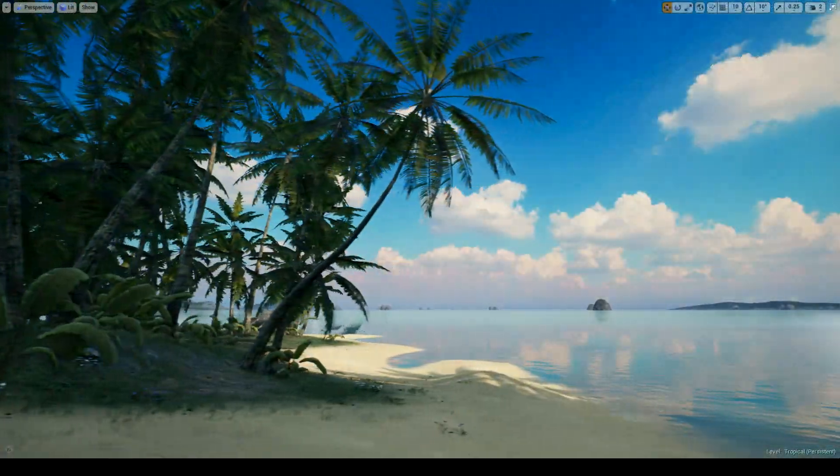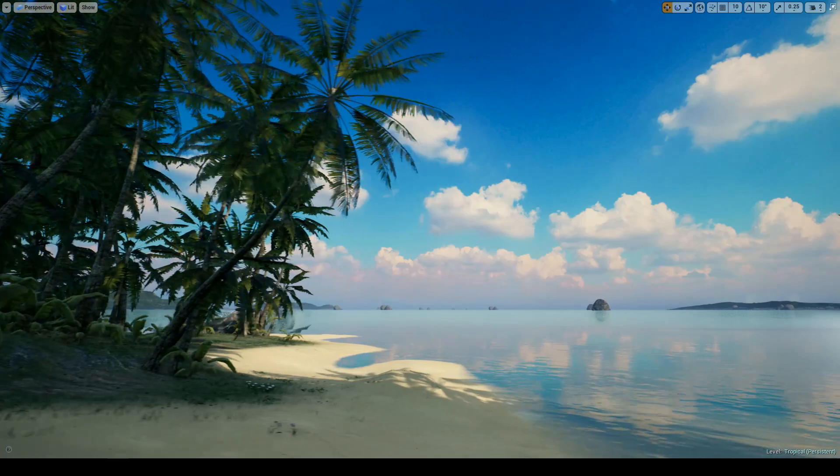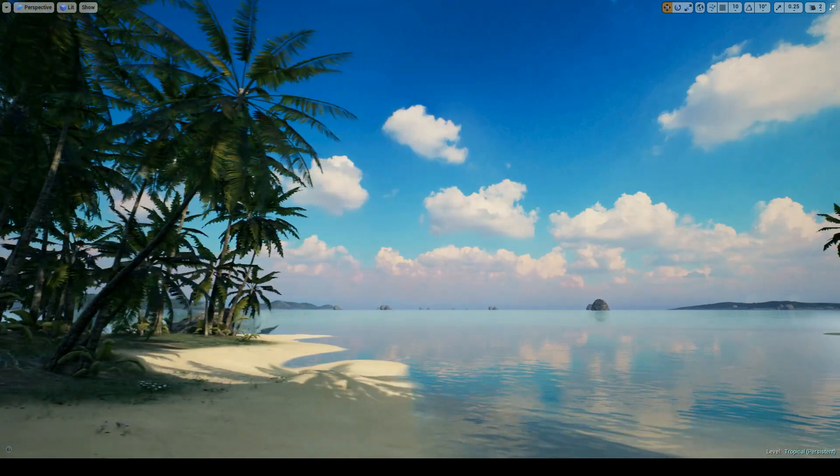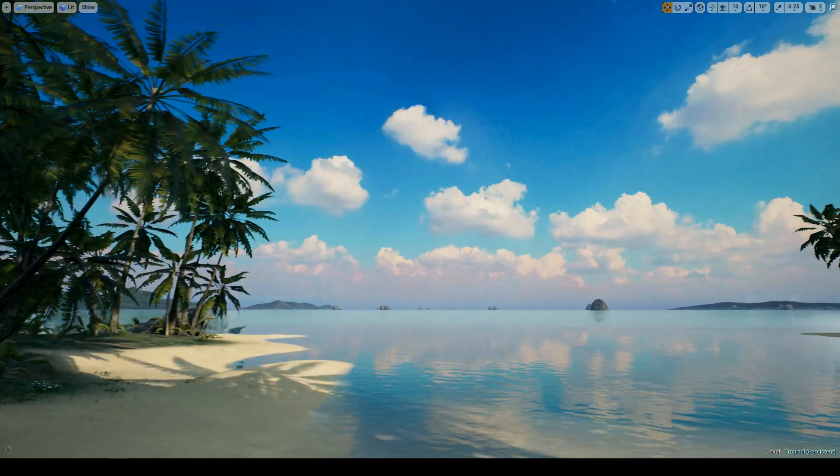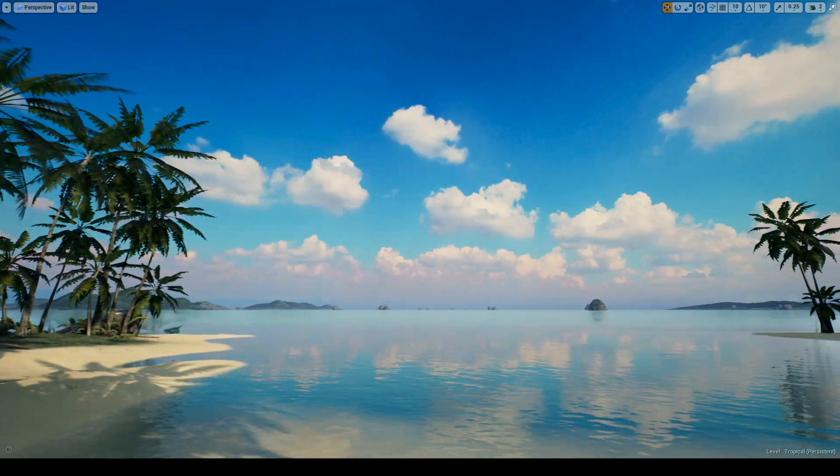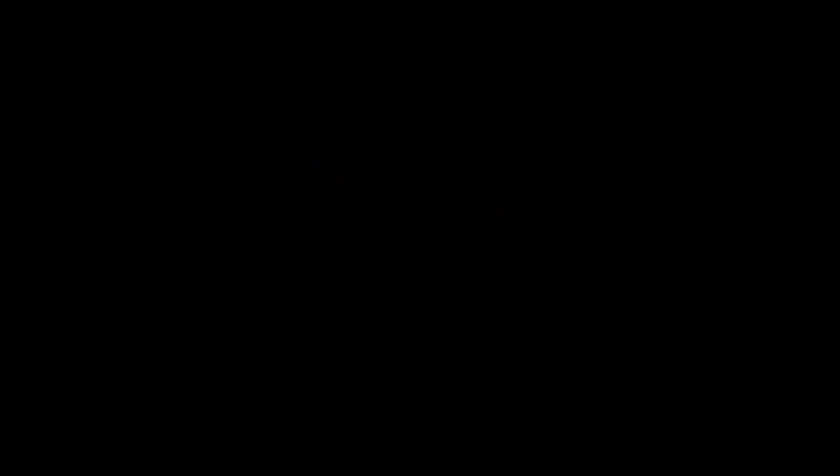I hope you guys found this video informative, and if you're interested in the pack, check it out on Unreal Engine Marketplace. Cheers guys!